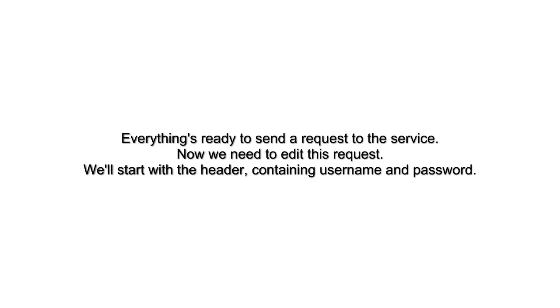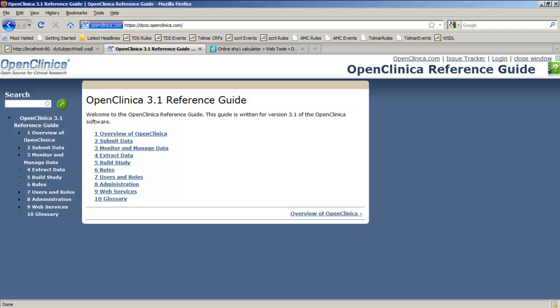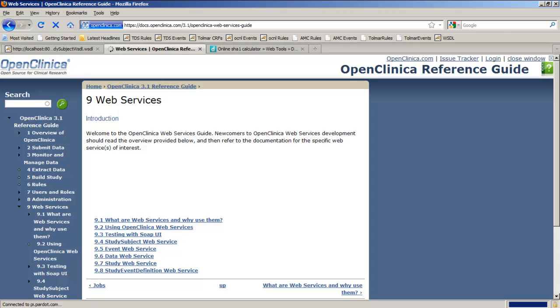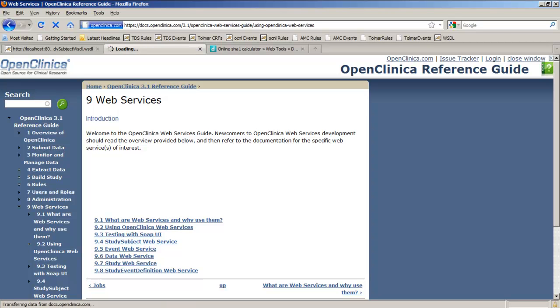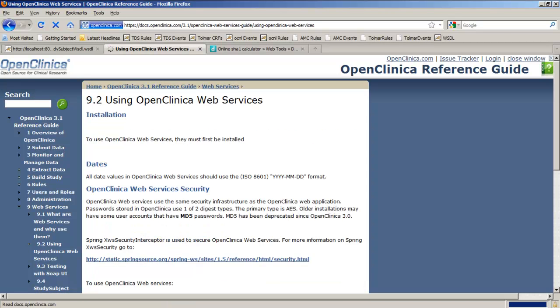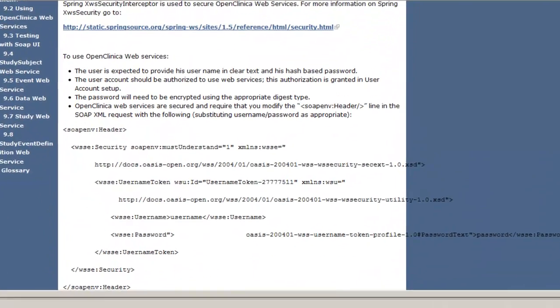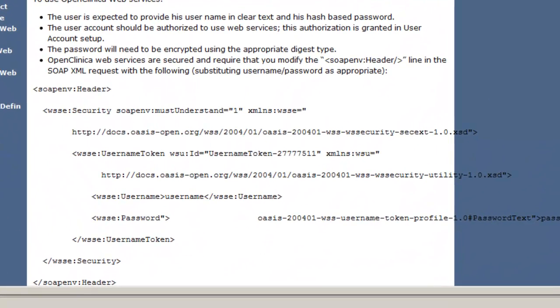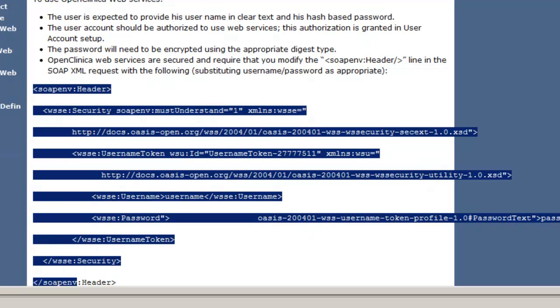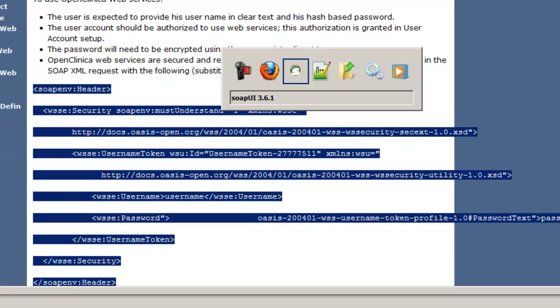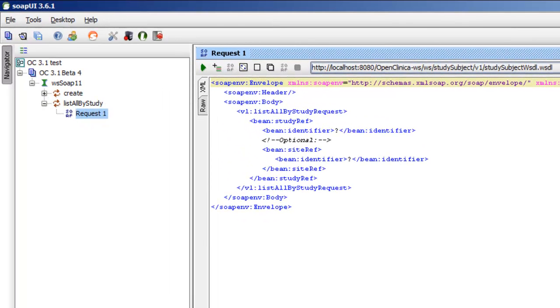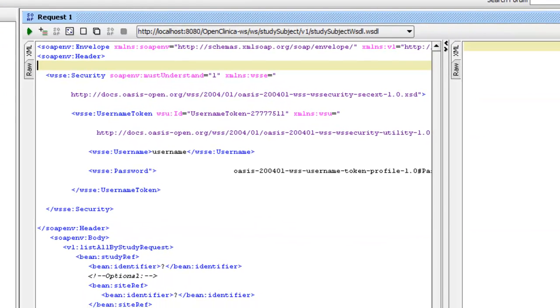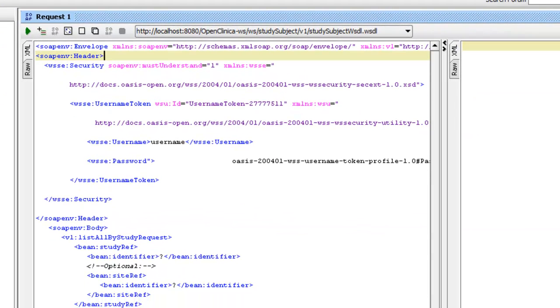Now everything is ready to send a request to the service, but first we have to edit the request, and we'll start with the header. We'll take a look at the example, which we can find in the online docs, and there we have the example. We can copy the whole header, and we're going to edit it because it's not perfect yet. In the generated request, there's only one line for the header, and we'll replace that with the text we just copied, and now we'll edit it.